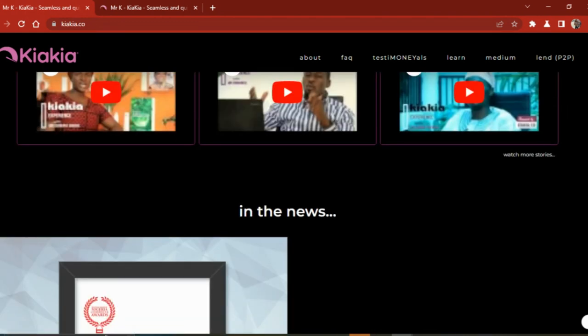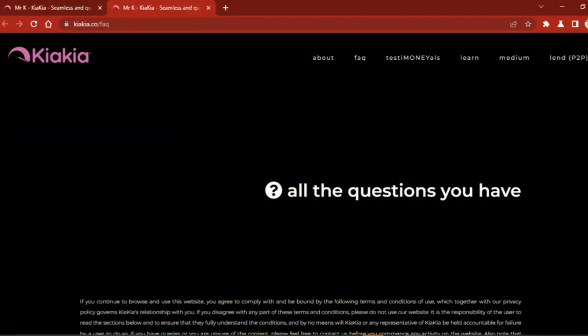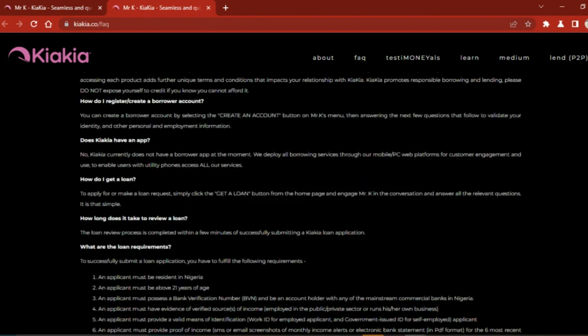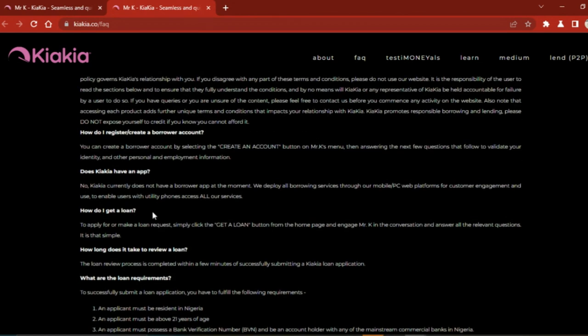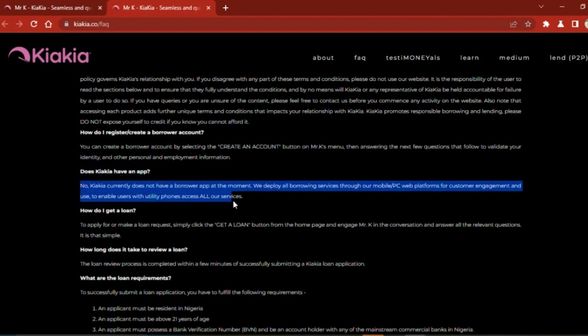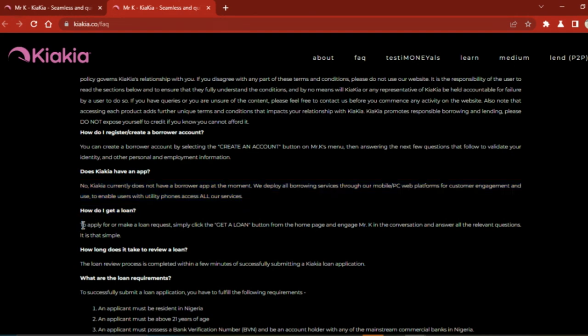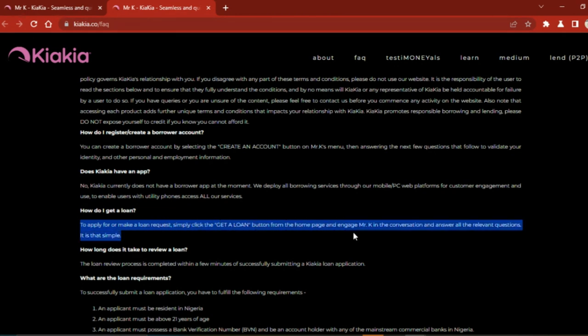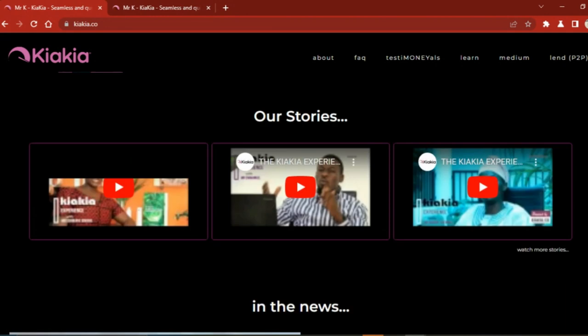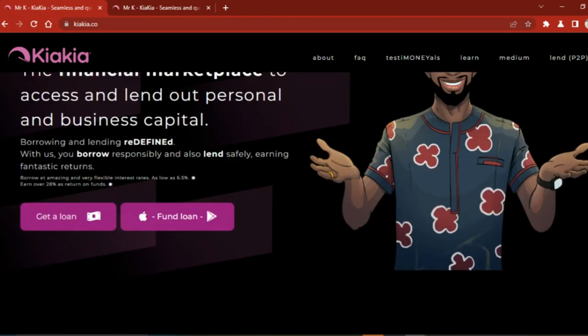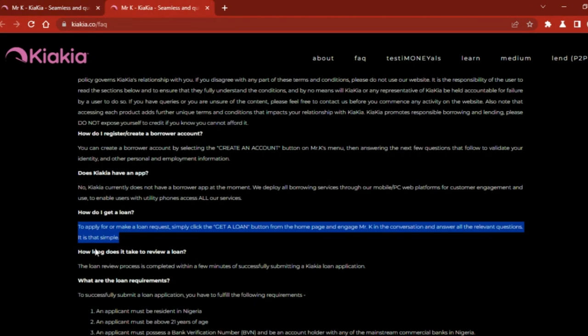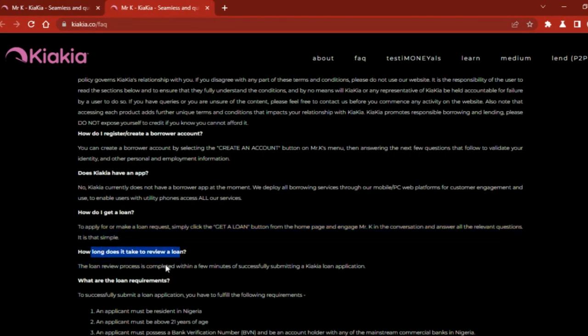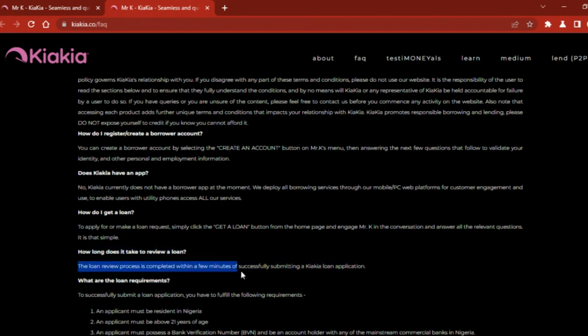These are the frequently asked questions on Kiakiakash. Does Kiakiakash have an app? No, Kiakiakash currently does not have a borrower app. At the moment, they deploy all borrowing services through their mobile or PC web platform for customer engagement to enable users with utility phones to access all their services. How do you get a loan? To apply for or make a loan request, simply click on the Get a Loan button from your home page and then get to Mr. K. This is Mr. K and this is where you click. How long does it take to review a loan? The loan review process is completed within a few minutes of successfully submitting a Kiakiakash loan application.